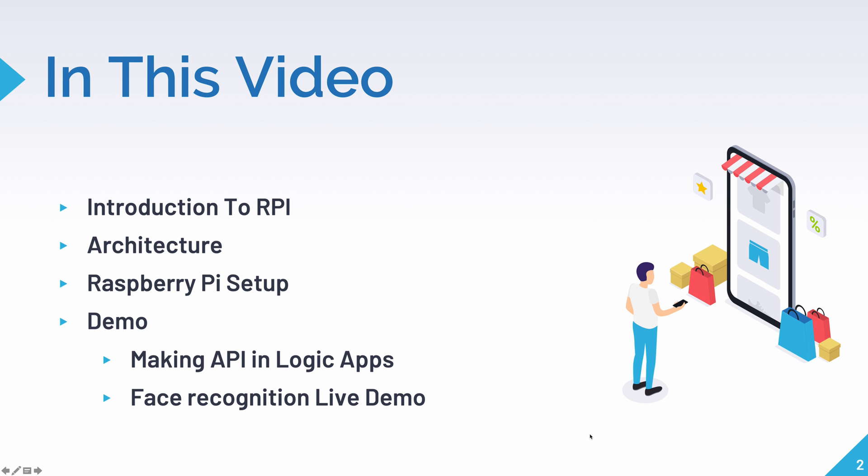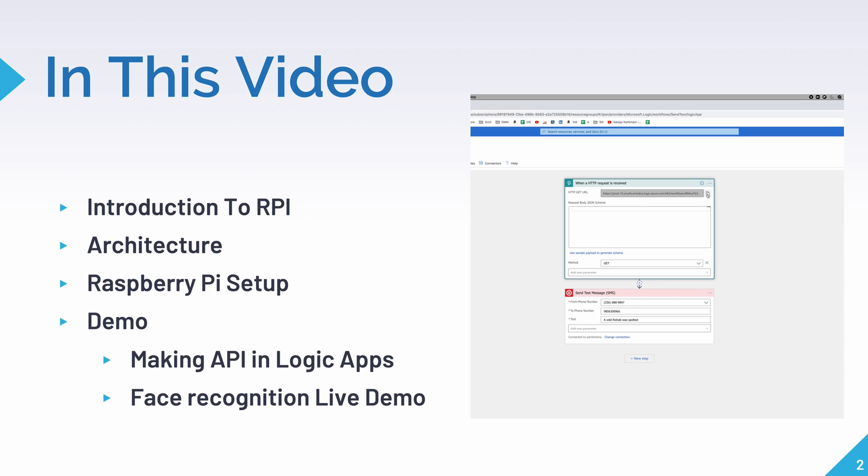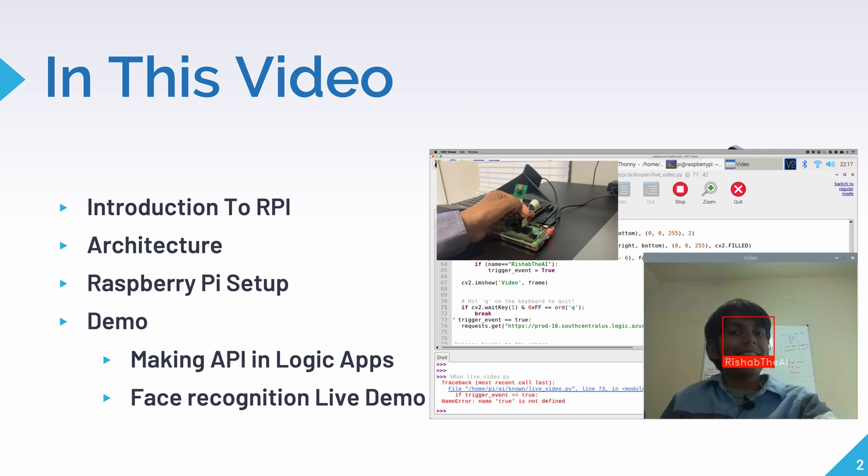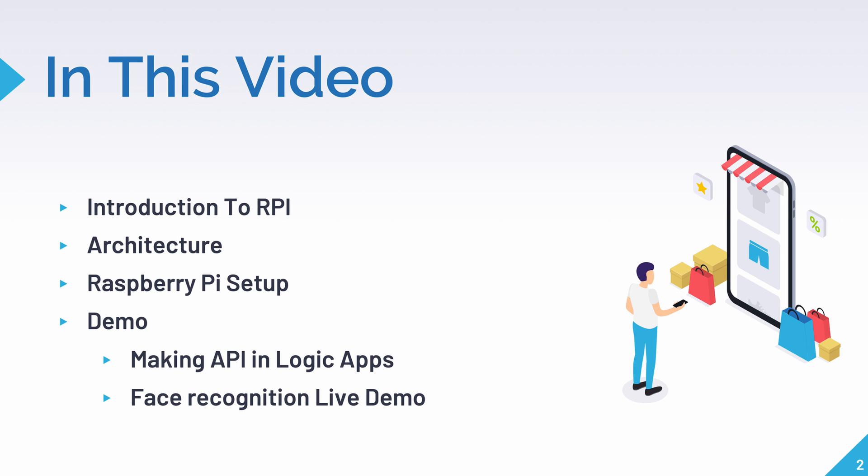In this video, we'll briefly talk about what a Raspberry Pi is, and then look at the architecture of this video and the setup for Raspberry Pi. And then we'll do an interactive demo covering how to make our API to connect to, then code the face recognition to call the API every time my face is detected.